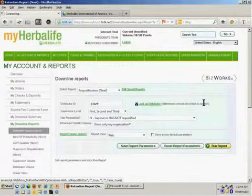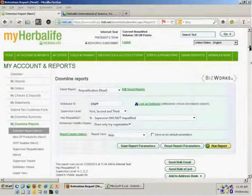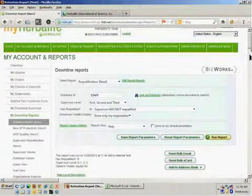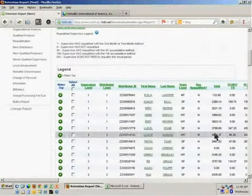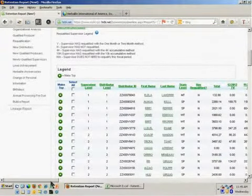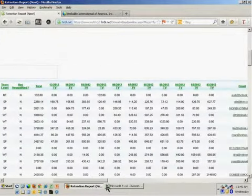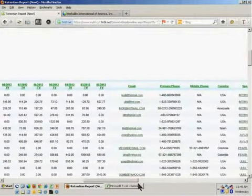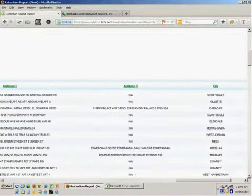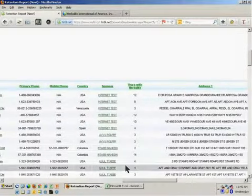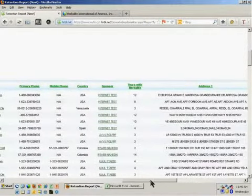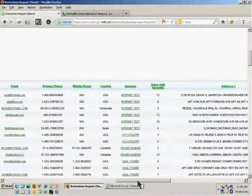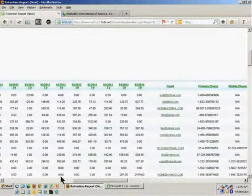Now what you're going to see when this report comes back is that what it's giving you, it's giving you all the people that have not requalified. It's showing me what their total volume is for the requalification period. And it's also showing me what their volume has been each month of the requalification period. I asked for some additional address and contact information. That's been displayed for me. And I also get the very important, or what I believe is fairly important, years with Herbalife column. So I can see, do I have some people who have been with the company for quite some time that have not yet requalified? And I may want to actually work with them pretty closely.